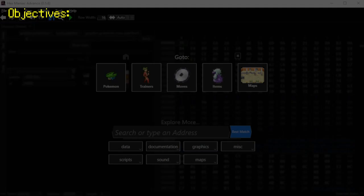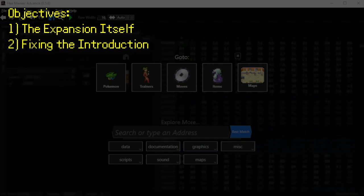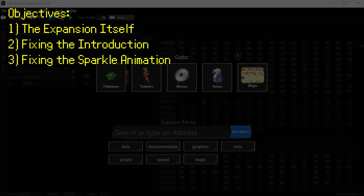First, for the objectives, I'll cover expanding the table itself, but doing so will cause other problems that we need fixed, namely some graphics in an introduction scene and the sparkle animation that plays when sending out a shiny Pokemon.